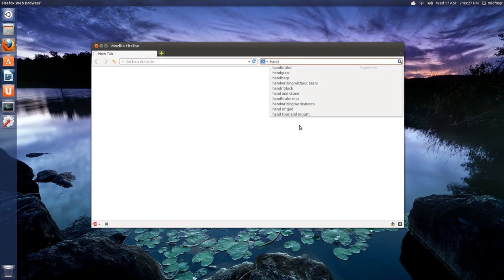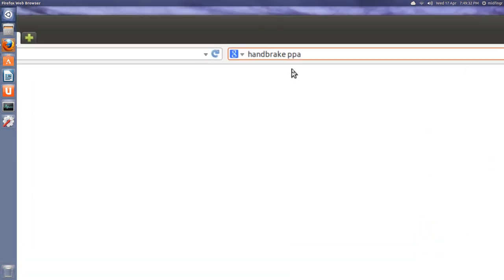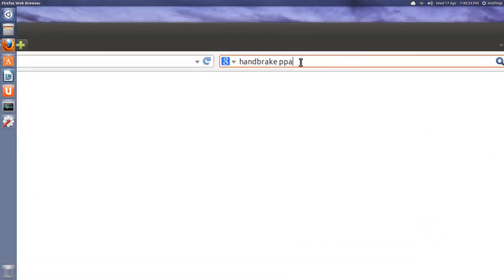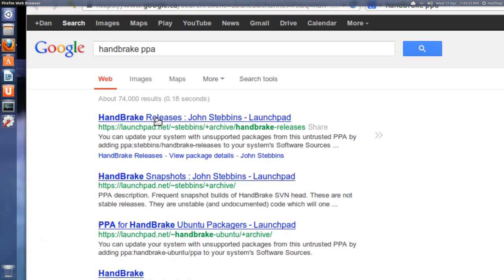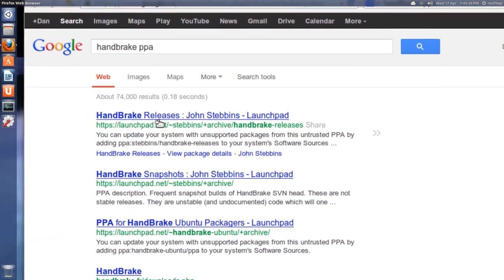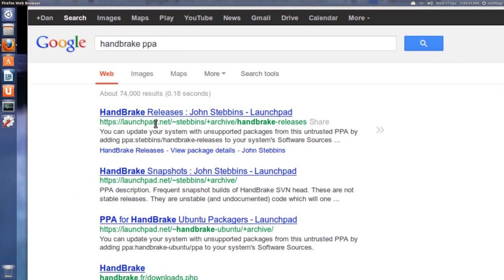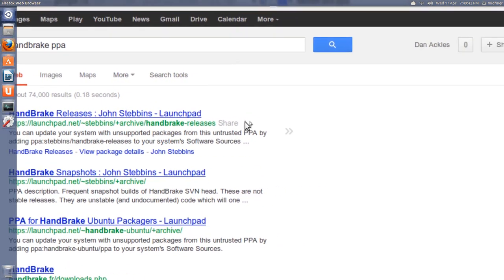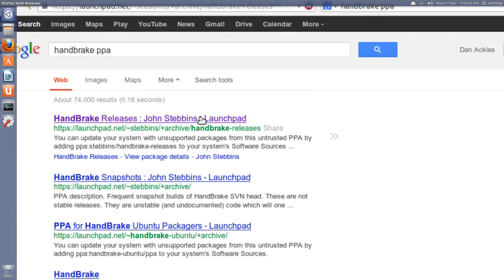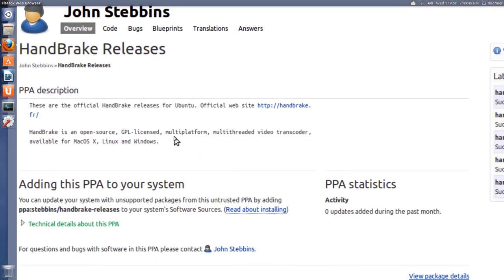Handbrake, and then you just type in PPA, personal package archive. Press enter and it's usually the first one that comes up. It's usually on launchpad.net, so you hit that link.